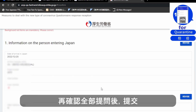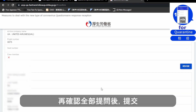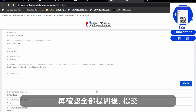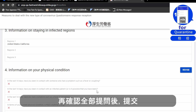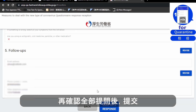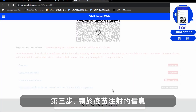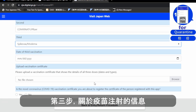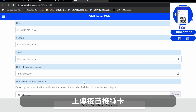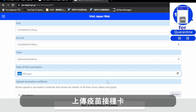Now the second service is done. Next, you are going to submit your vaccine information — the first dose, second dose, and third booster — and upload your vaccination card.